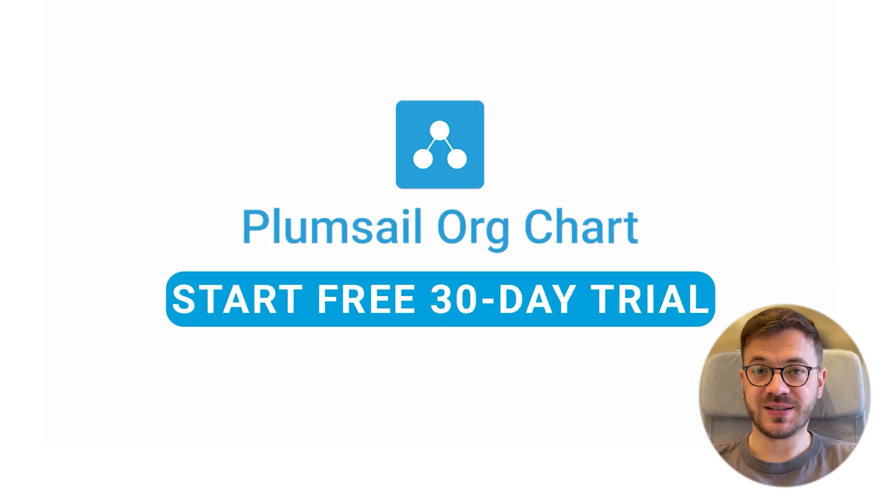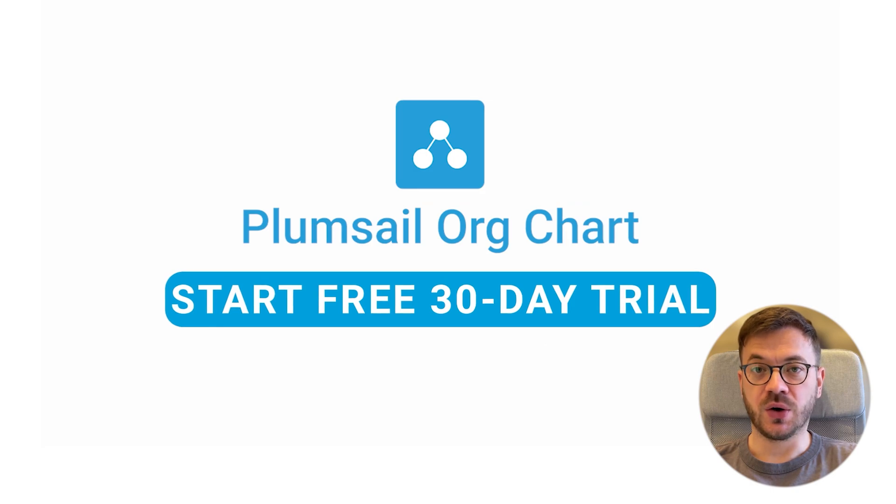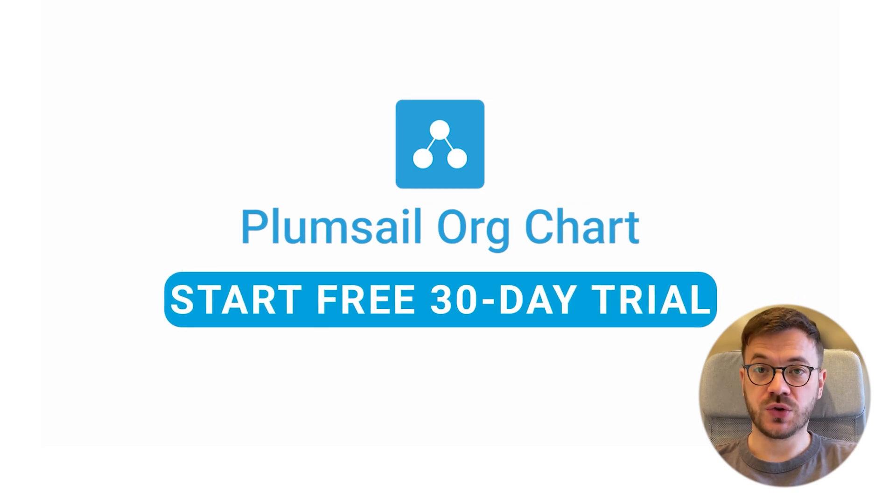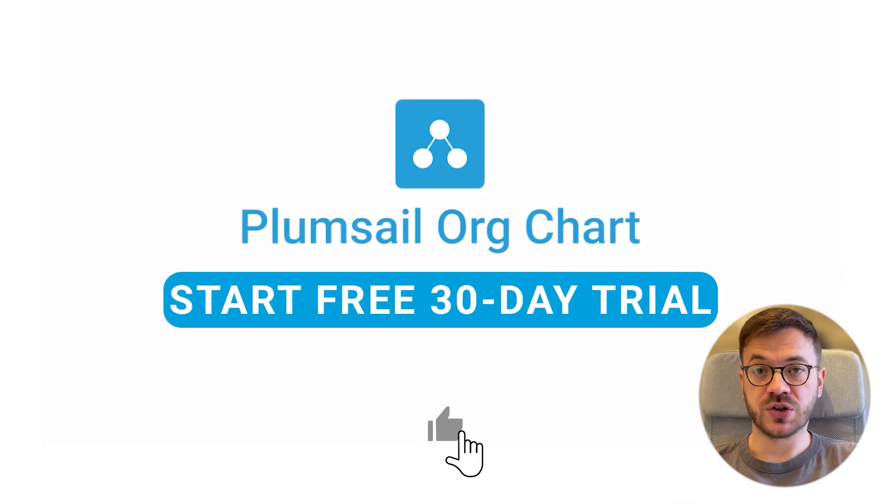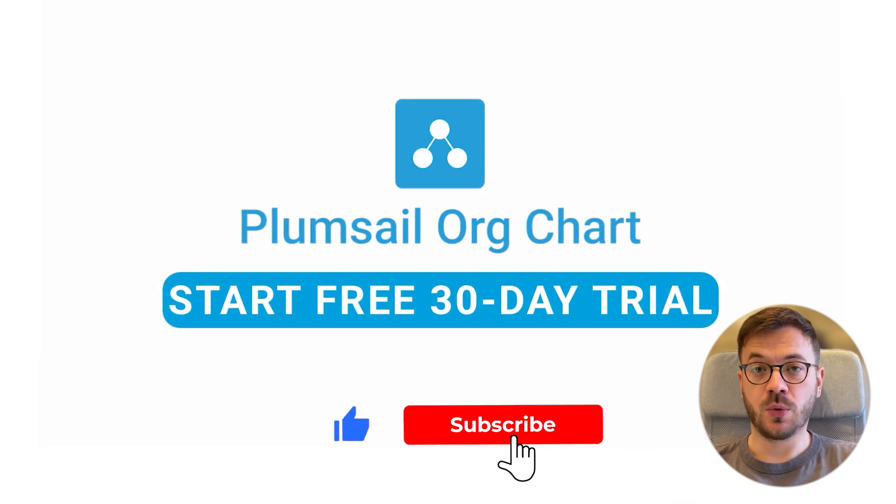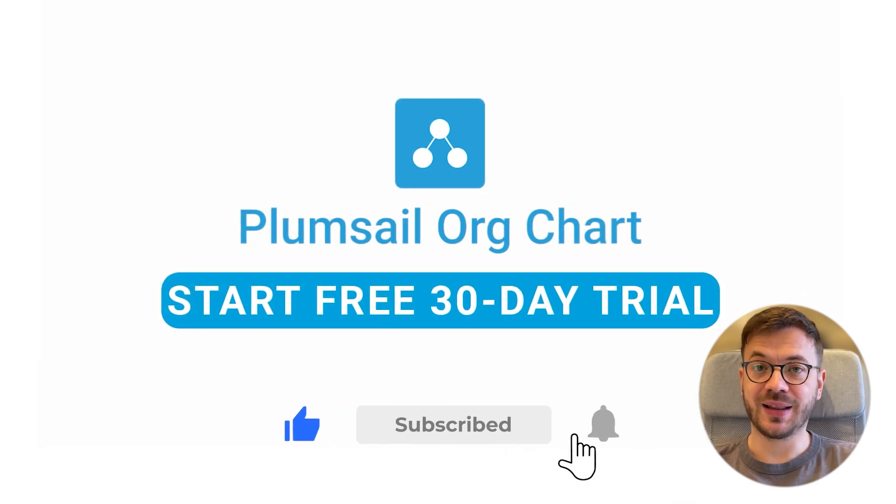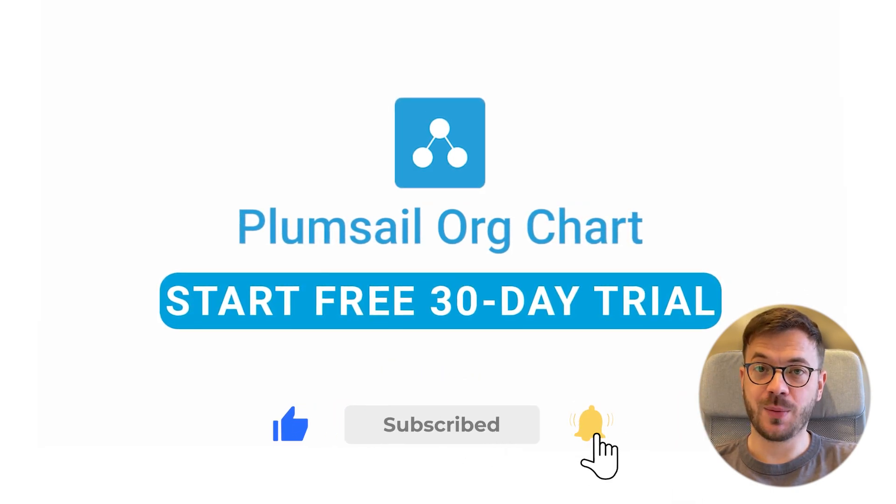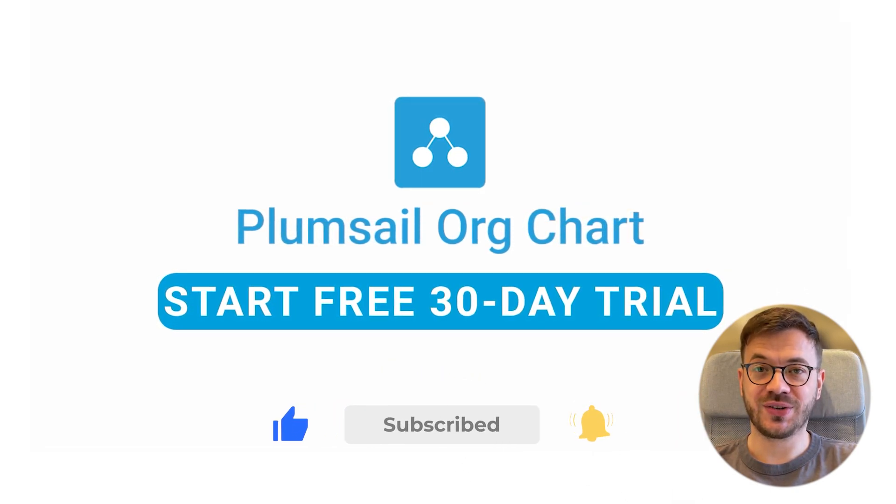And that's it for this video. Be sure to check out our org chart playlist to learn more and hit that like and subscribe button. See you in the next video.